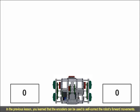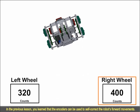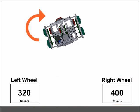In the previous lesson, you learned that the encoders can be used to self-correct the robot's forward movements. Let's program it.